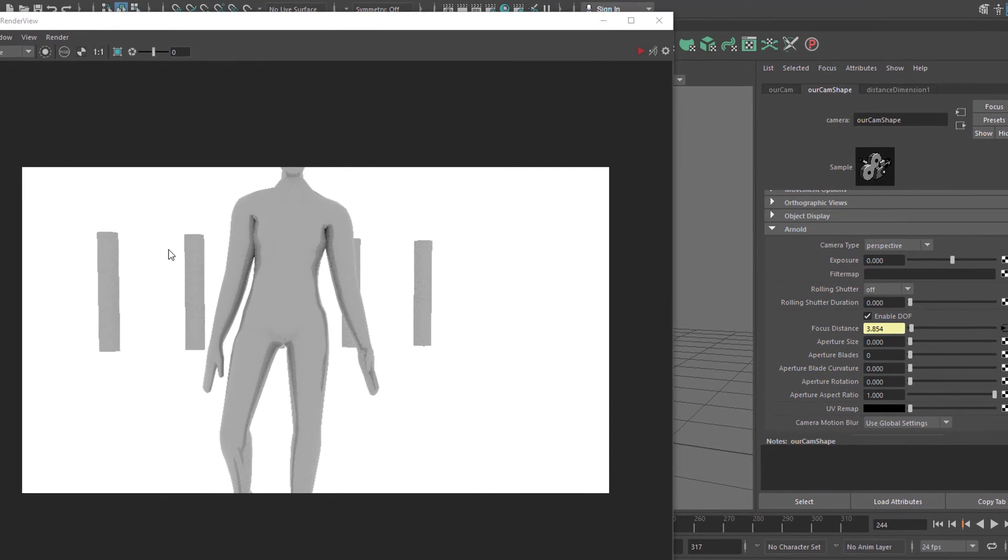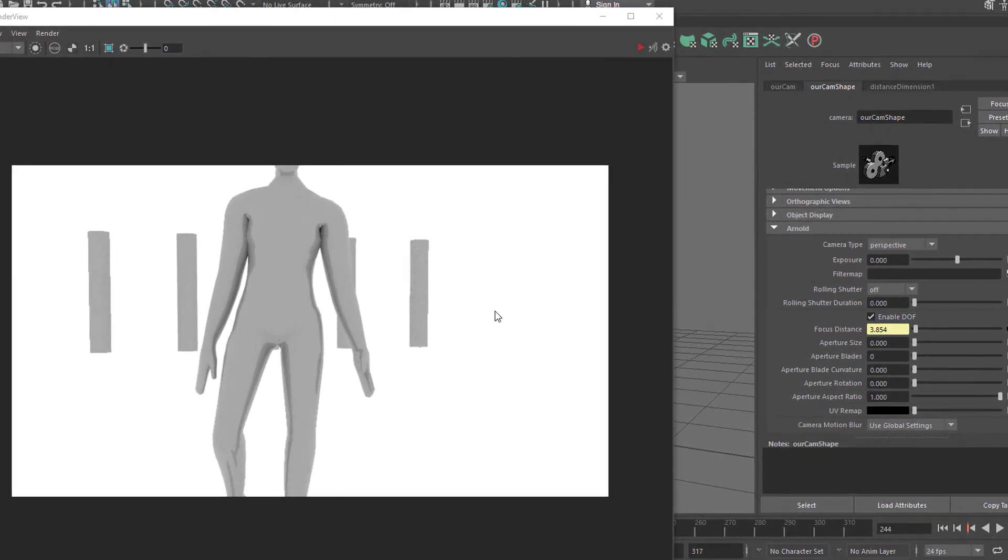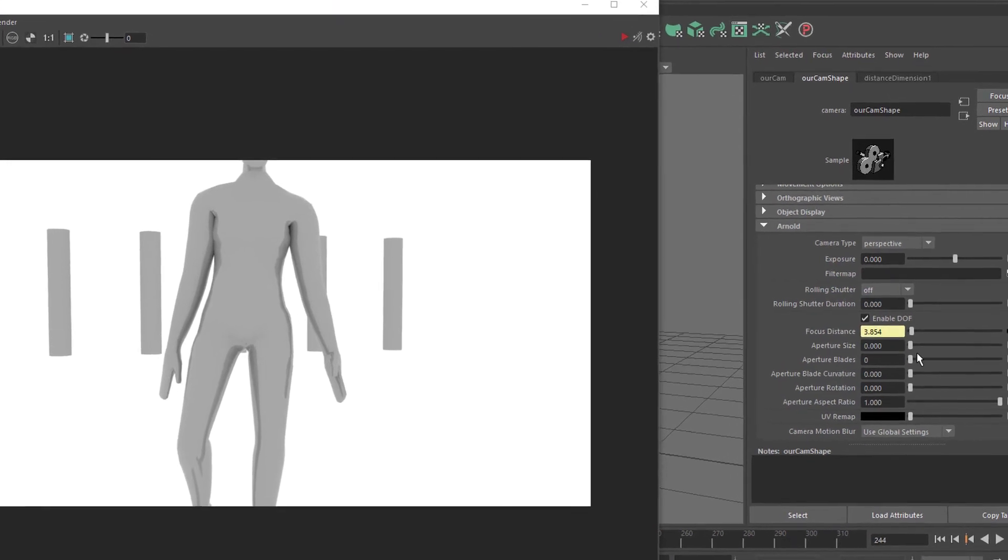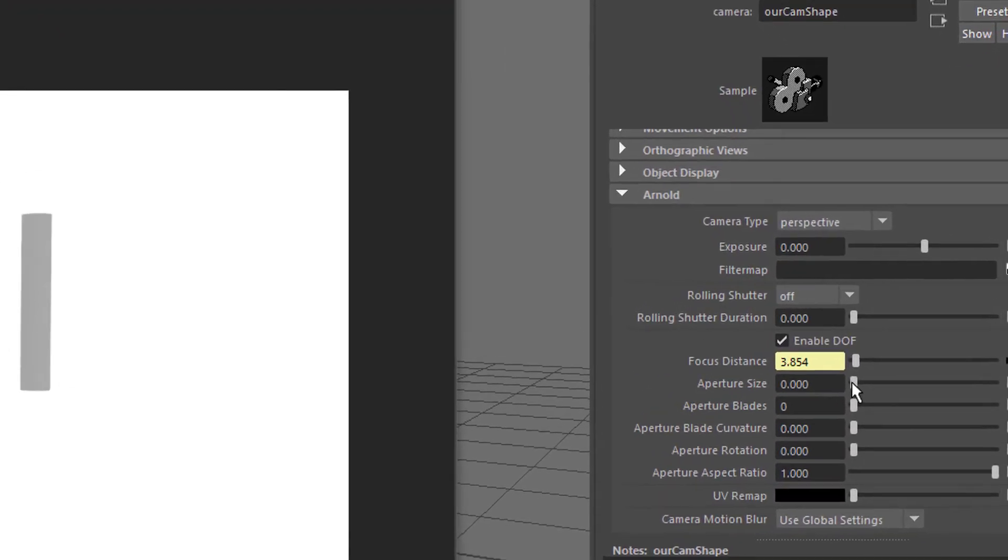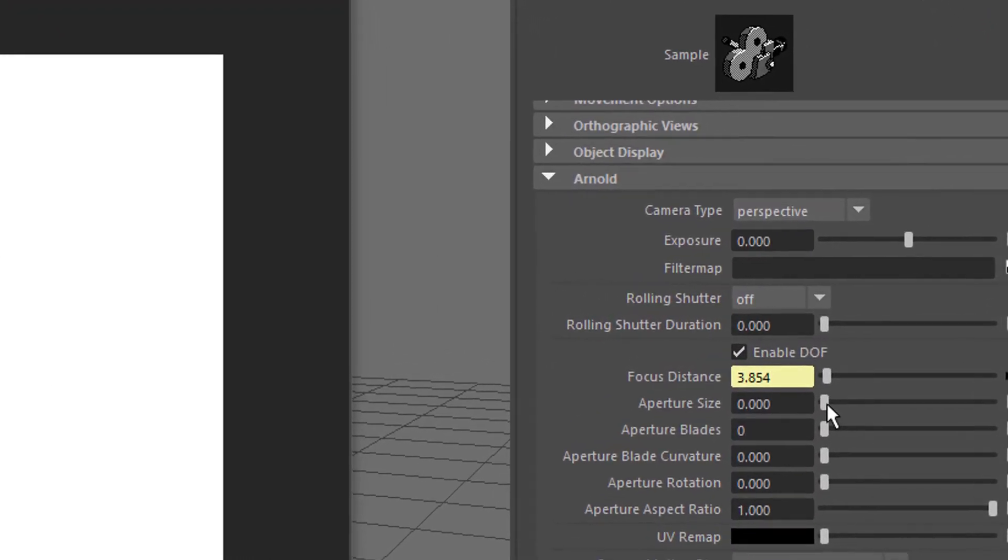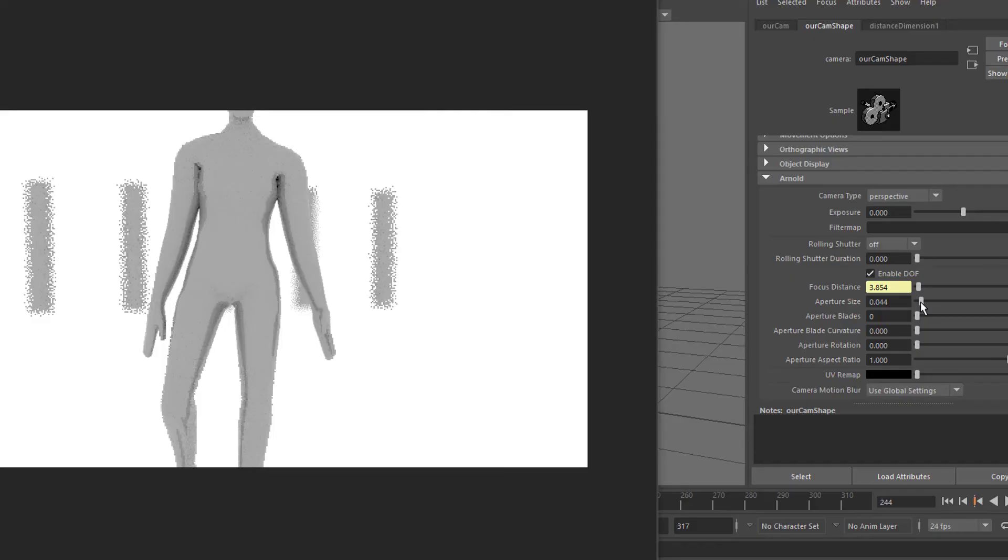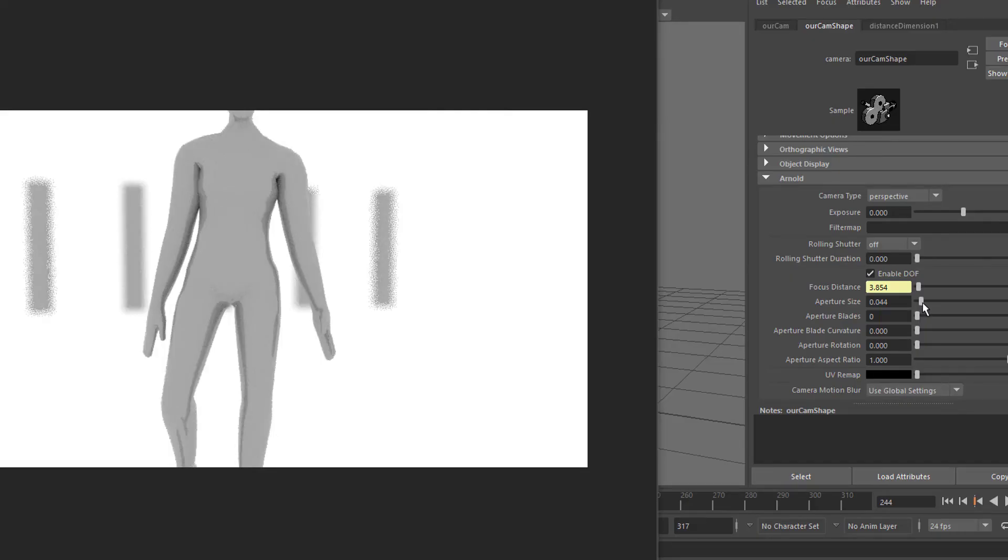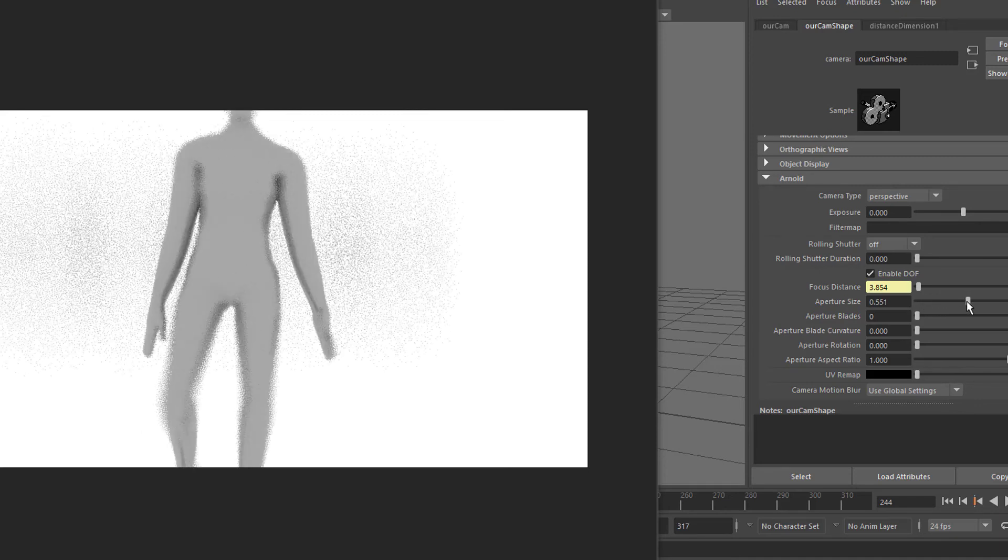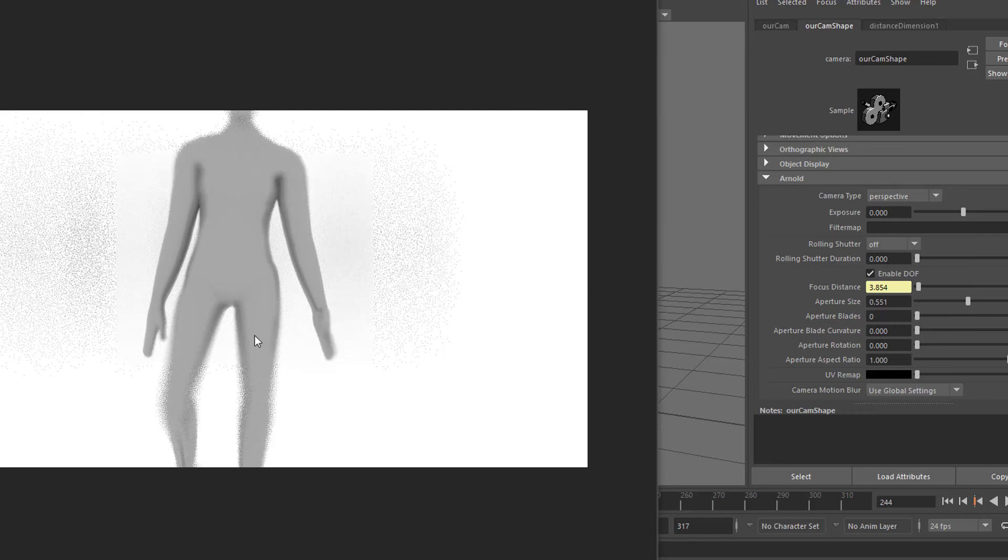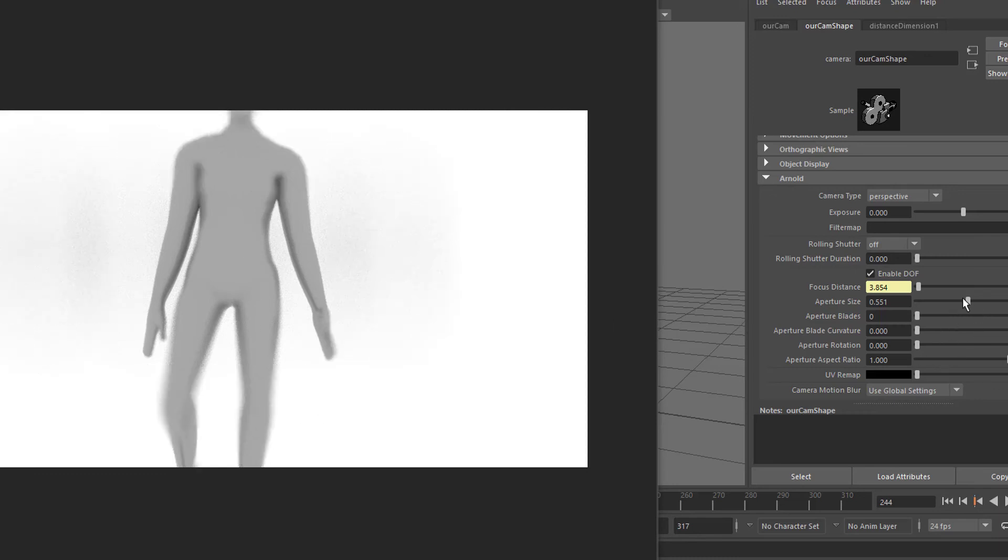Arnold updates the view. Same thing. Everything in focus. Because the aperture size is still zero. And we just need to raise it a little bit. And then we get a blurred image in the back. And the higher we raise it, the stronger the blur gets. And even the knee now is blurred because it's such a shallow depth of field now.